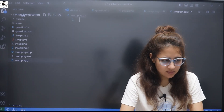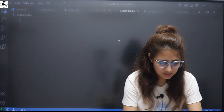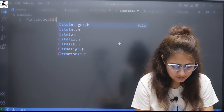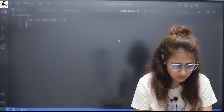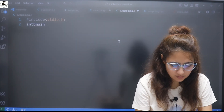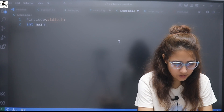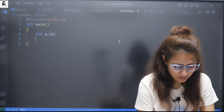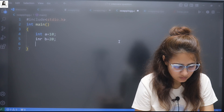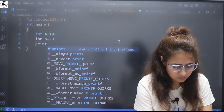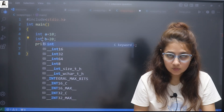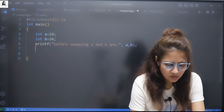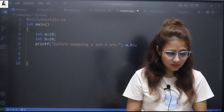Let's discuss this first in C language. You have to include stdio.h, and then in main we'll take two variables: int a = 10 and int b = 20. Let's print this before swapping. Now we have to swap without using a third variable.